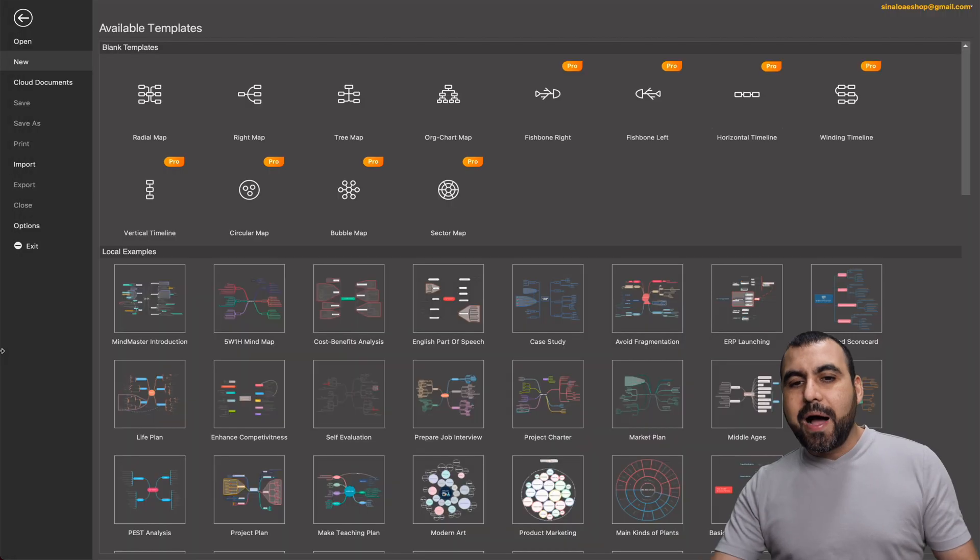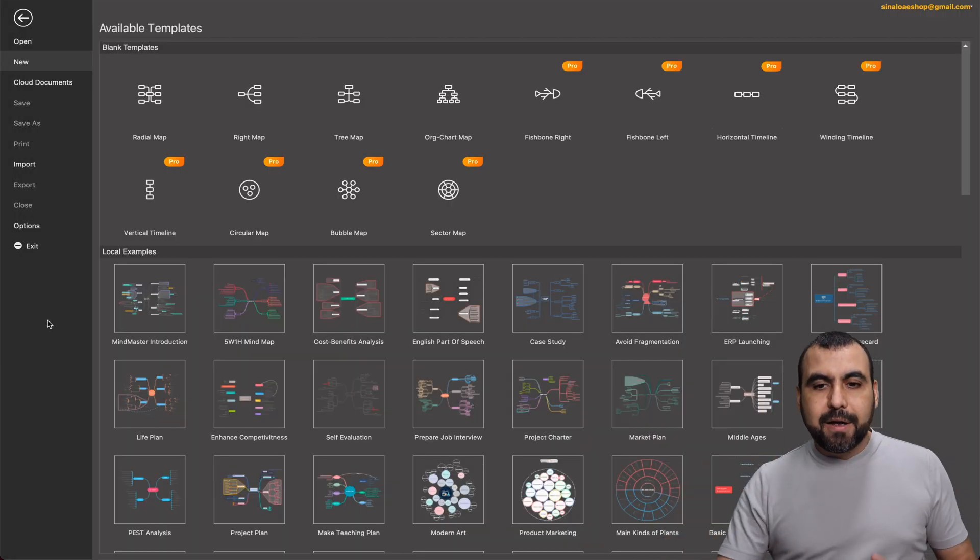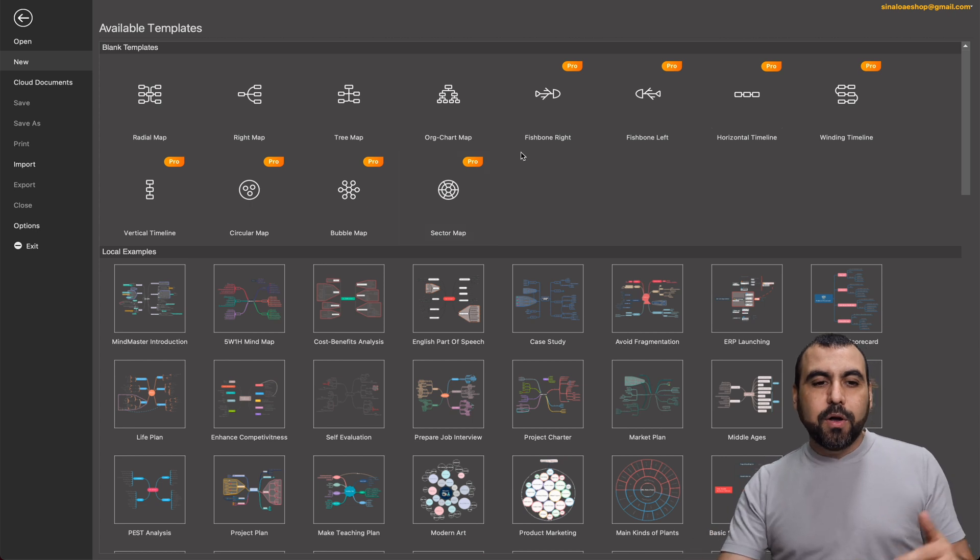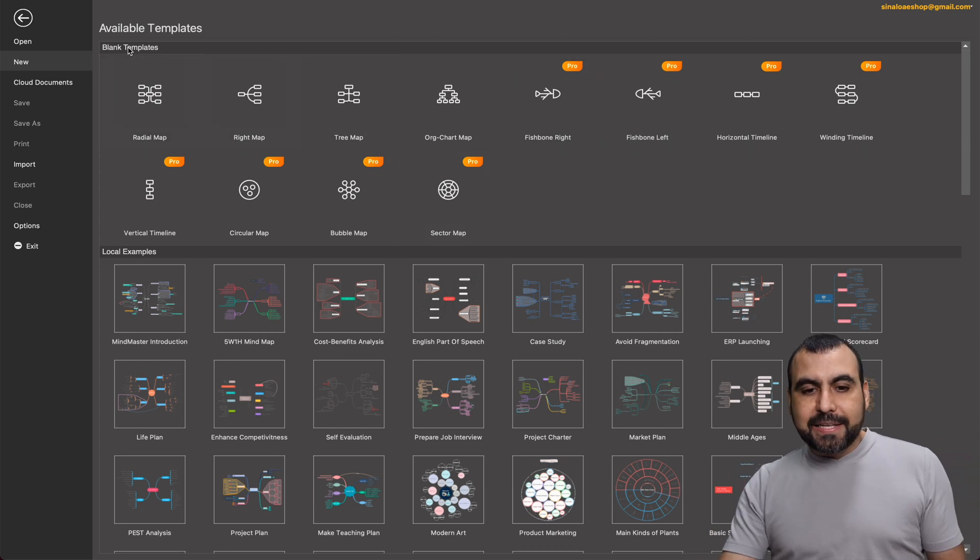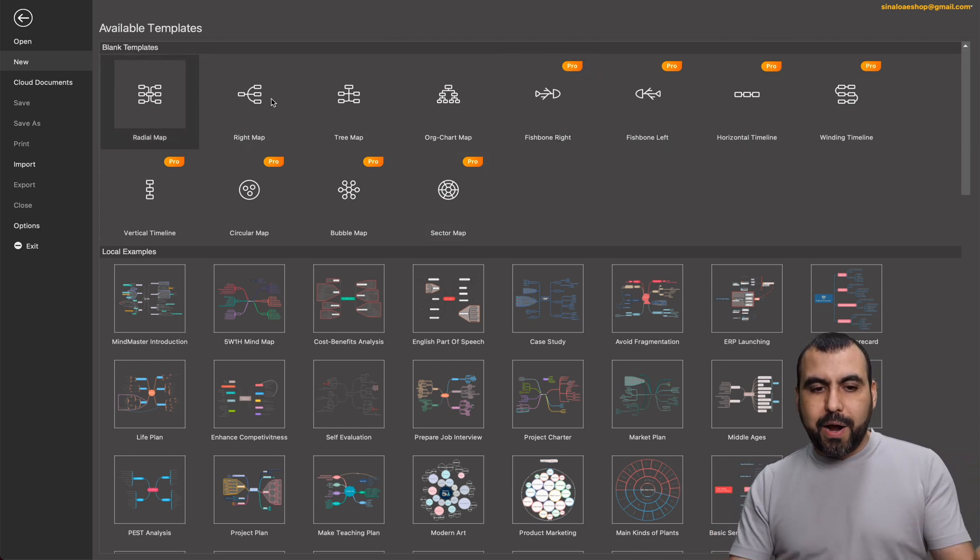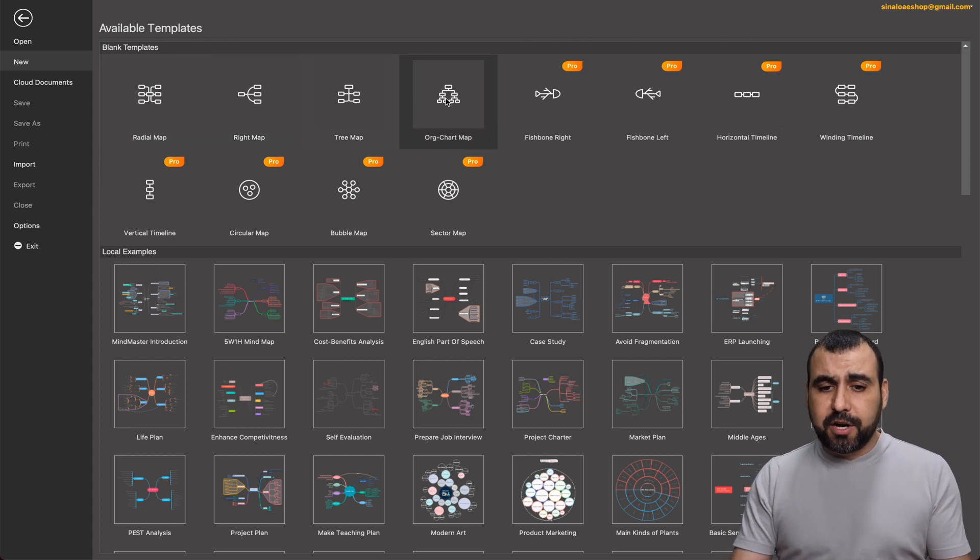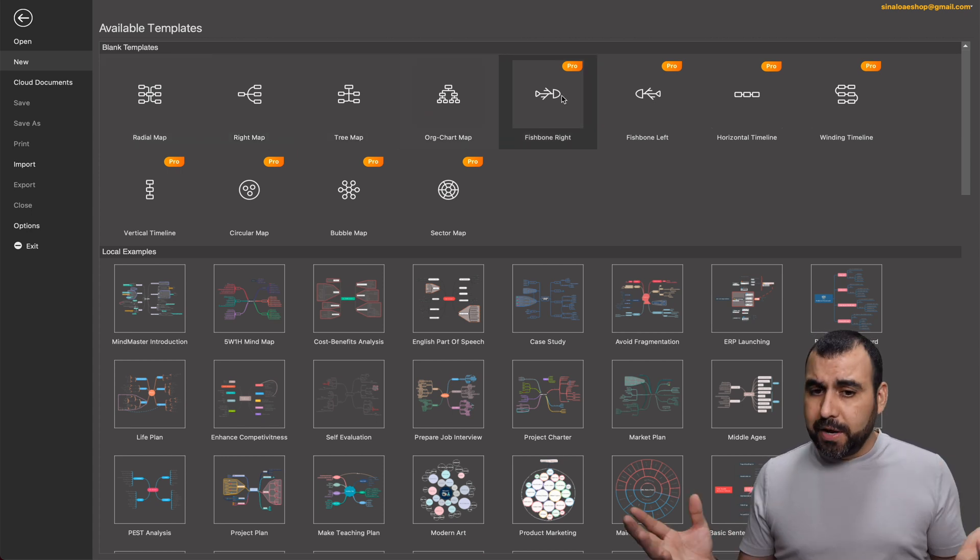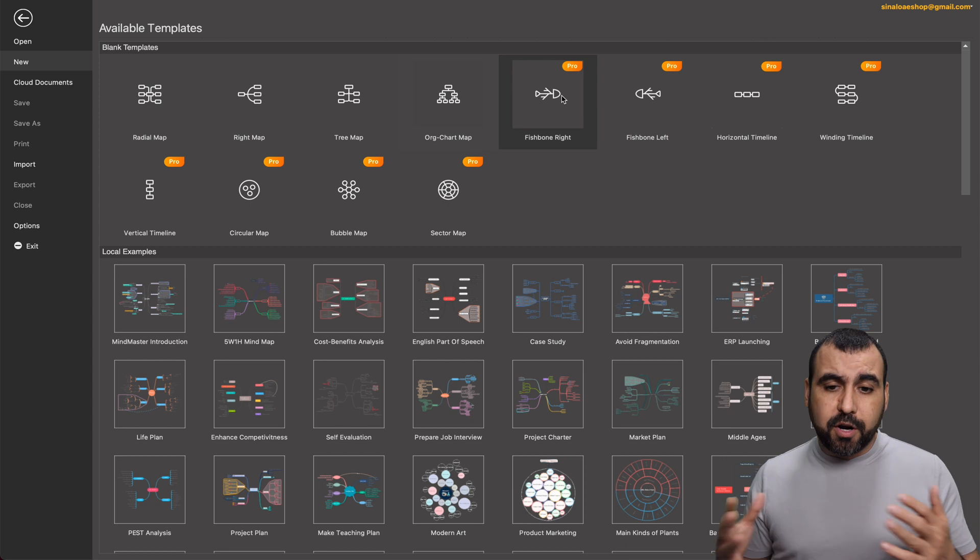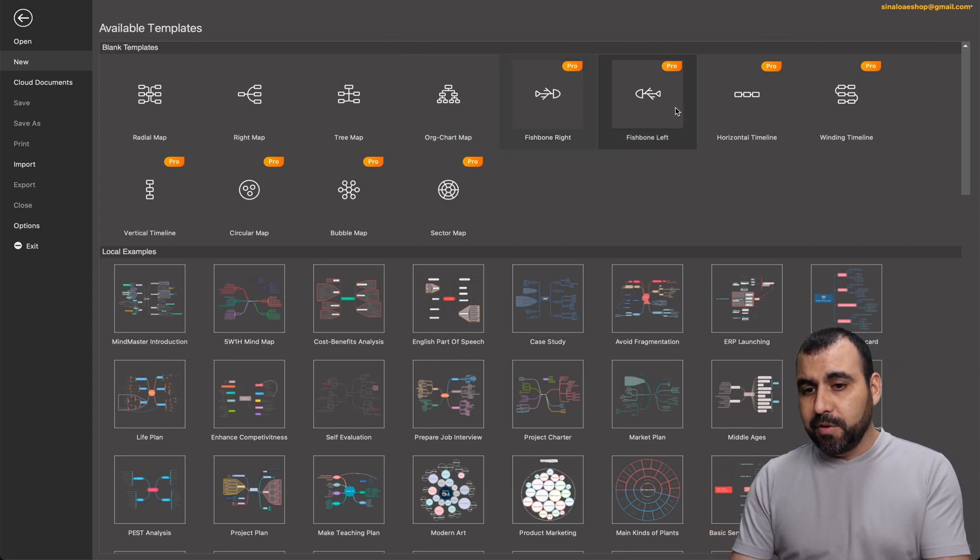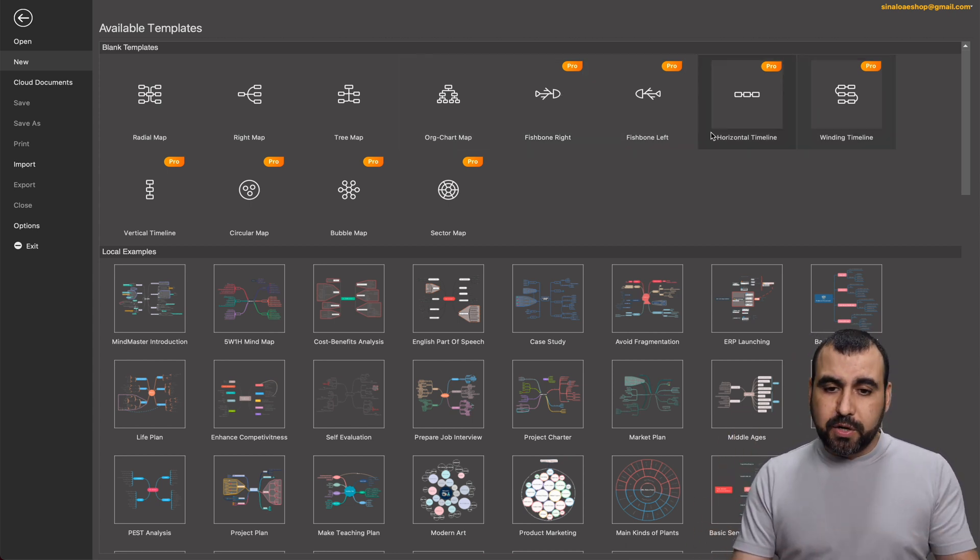Right now I have it installed on my Mac, and there's available the blank templates that we can use. So you got the radial map, right map, the tree map, organized chart map, the fishbone one which I've never heard about, but it's there. Fishbone left, horizontal timeline, so on and so forth.